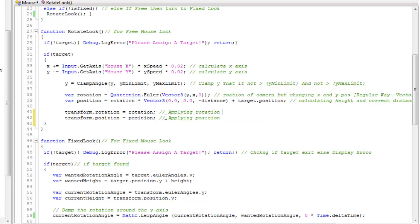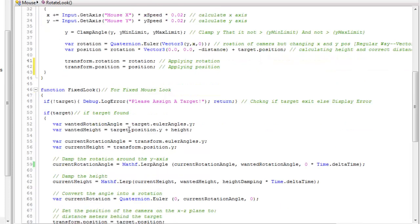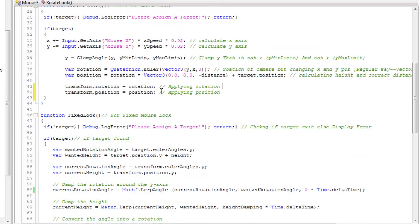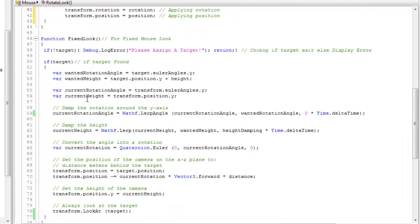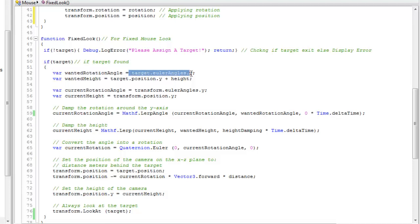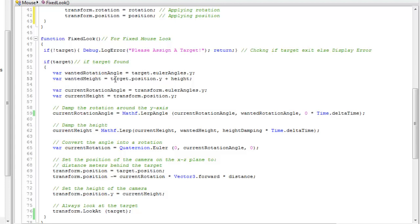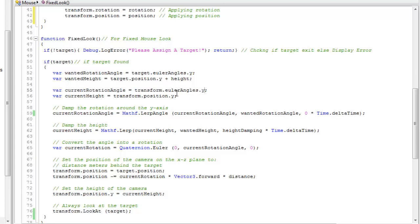Now our rotate look has been completed. Fixed look is the same thing - checking the target. If target is found then wanted Y rotation axis and wanted height equals the height we want, its Y position plus height. Current rotation axis angle equals transform Y.